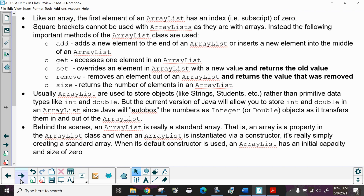If you're just storing primitive data types, oftentimes just use an Array. But the current version of Java will allow you to store int and double in an ArrayList since Java will auto-box the numbers as Integer or Double objects as it transfers them in and out. Behind the scenes, an ArrayList is really a standard Array — an Array is a property of the ArrayList class. When instantiated via its default constructor, an ArrayList has an initial capacity and size of zero. As a level of abstraction, ArrayLists take care of all the resizing and shifting internally.